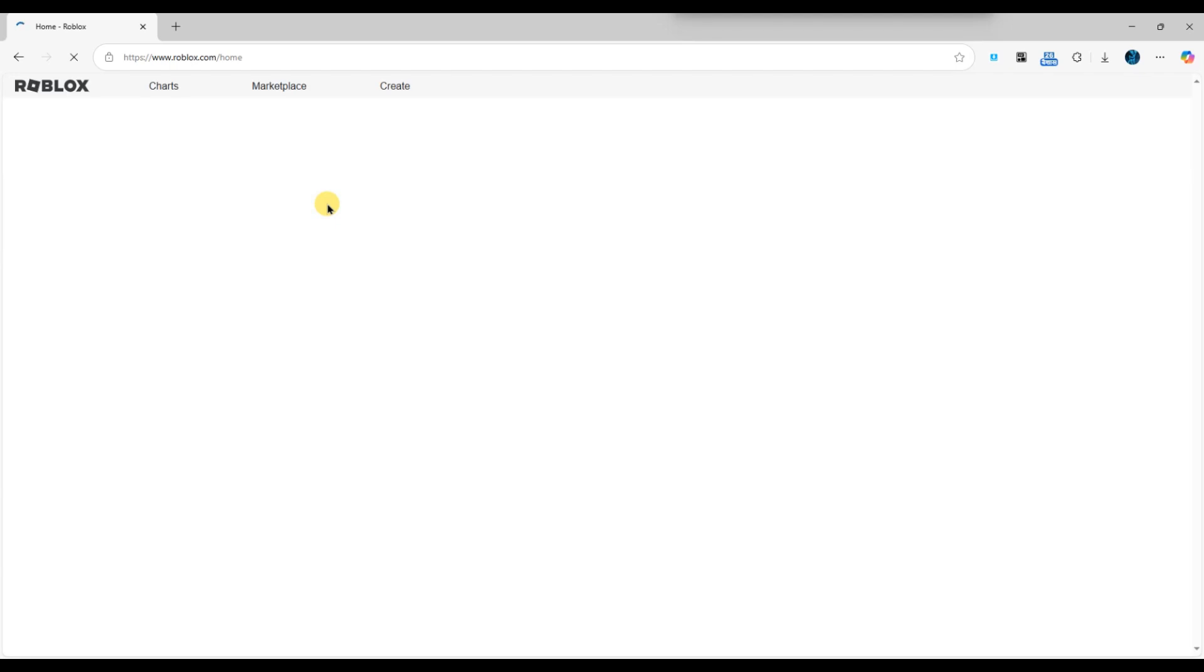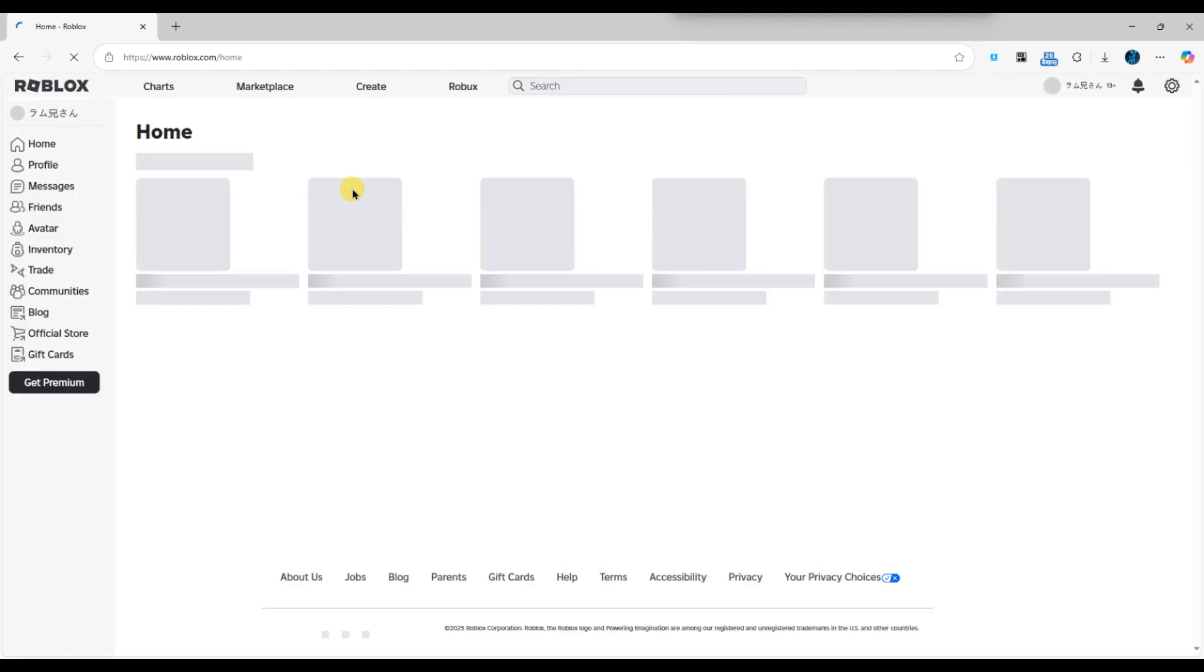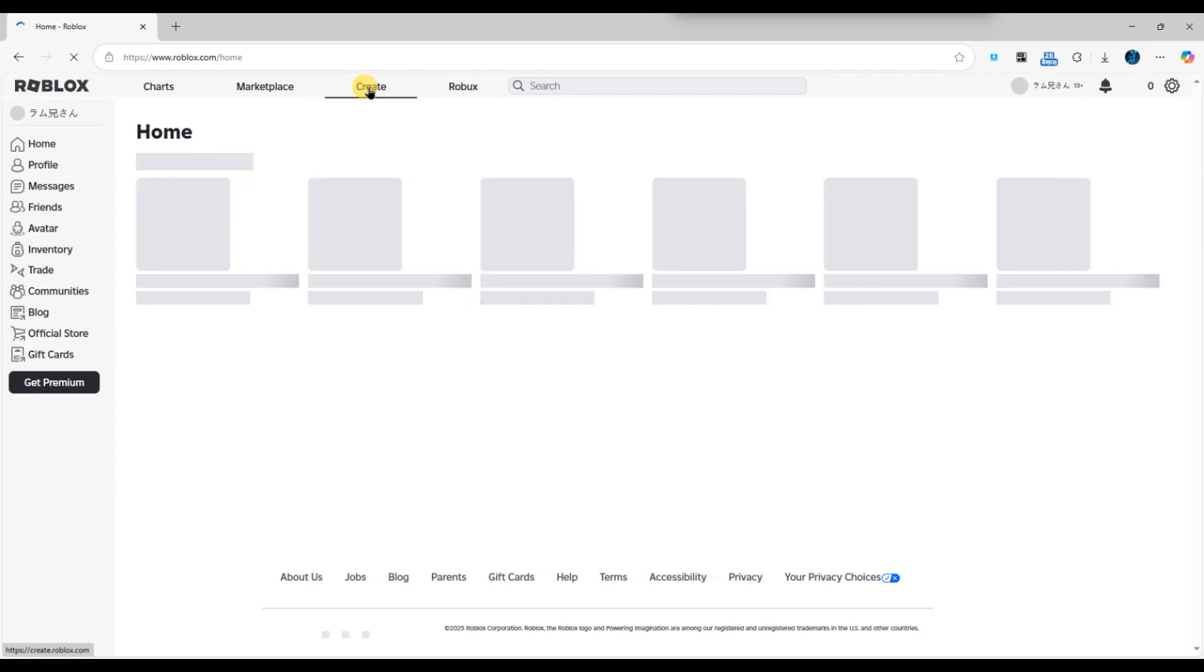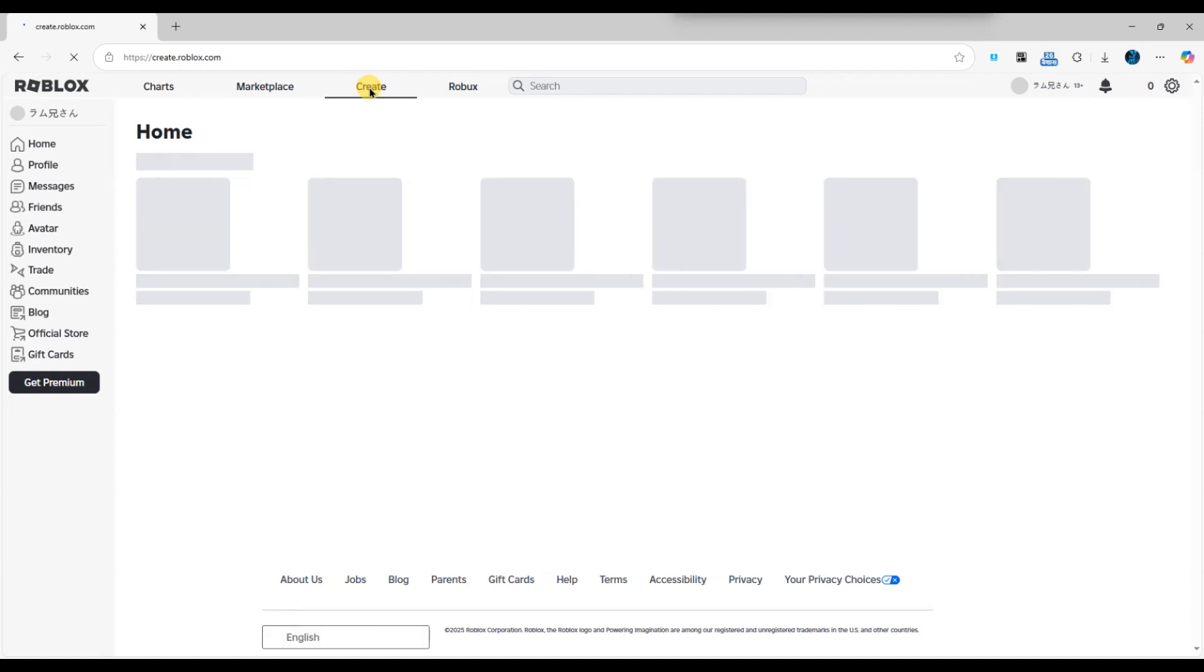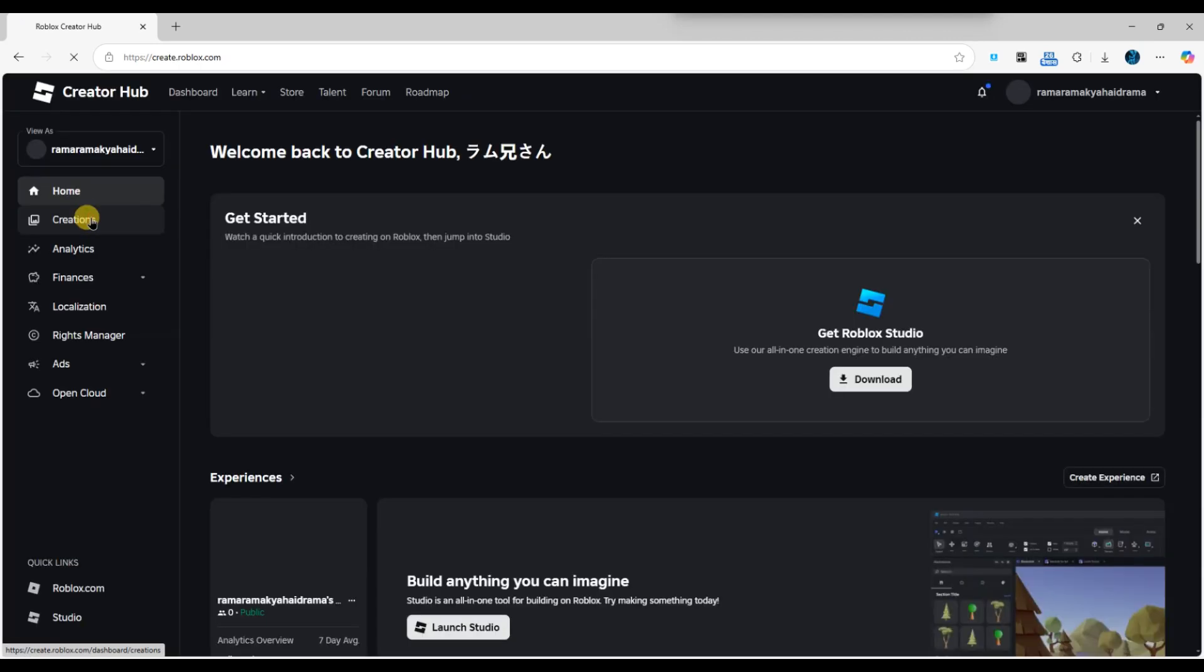If you haven't created the game pass yet, you'll need to do that before moving on. Next, go to the create tab on Roblox. From here, click on creations and then my experience.